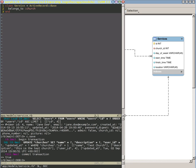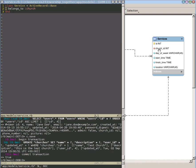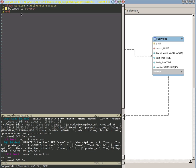In our migration, we said that our service references our church. So it knew to add this text belongs to church in here, because it knew that service had a foreign key, this church ID, that referenced back to church. And so this is the text that we do to say that a model, in this case the service, has a foreign key into another model, in this case the church model.